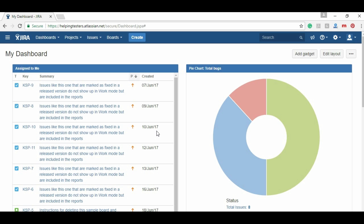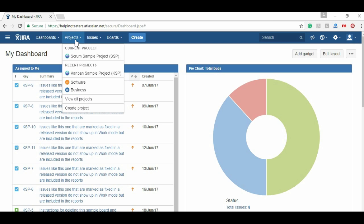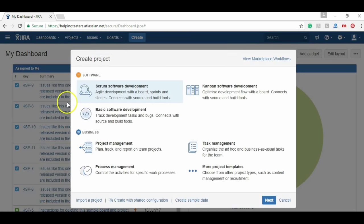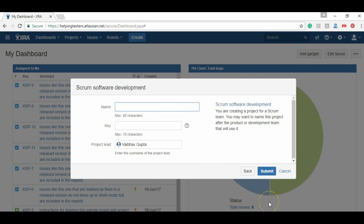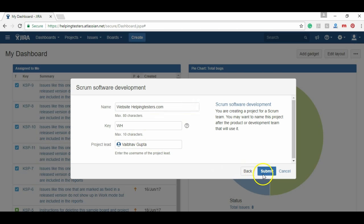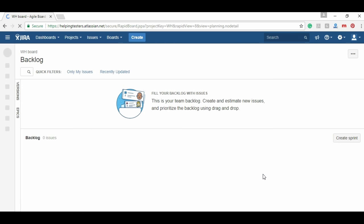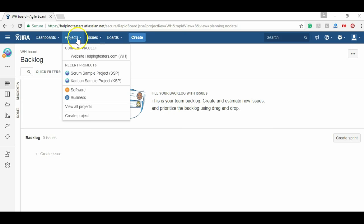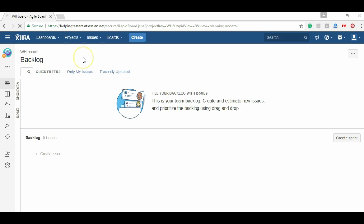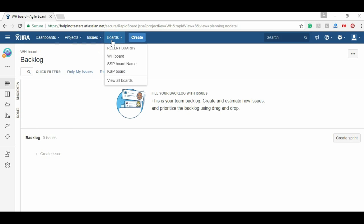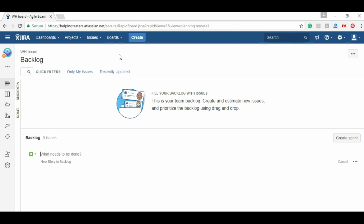We will be considering that we need to develop the home page and the support page of the website. Let's create - we need to first create a project. I will do create project. I will be building a scrum project, so click on next. The name would be website helpingtesters.com and that's all. Key is fine. Click on submit and a project is created. If you go here, you will see this project is created. Let's go to the board because as the project is created, its board is automatically created. Let's go to its agile board.